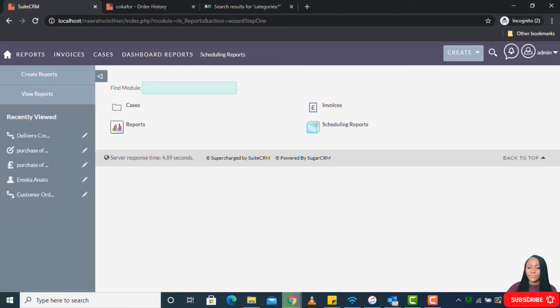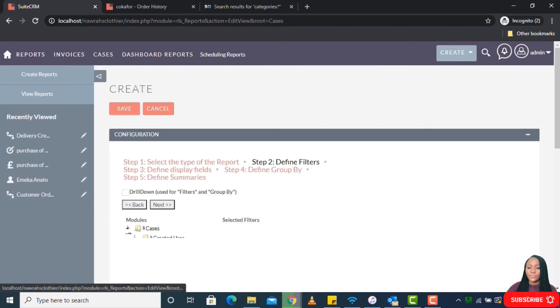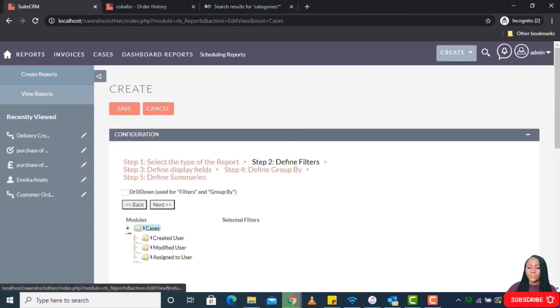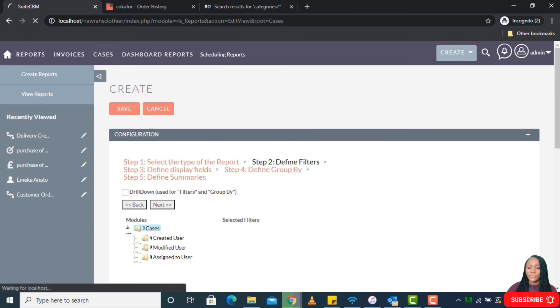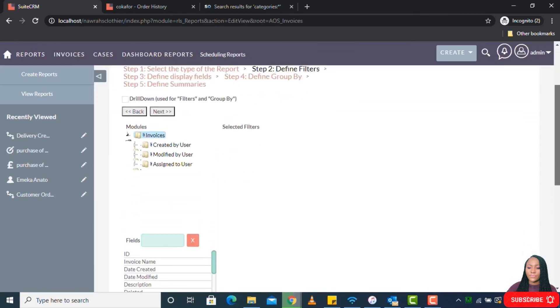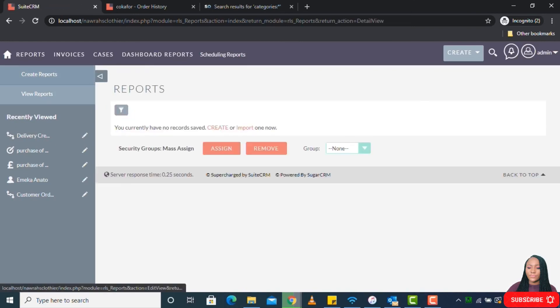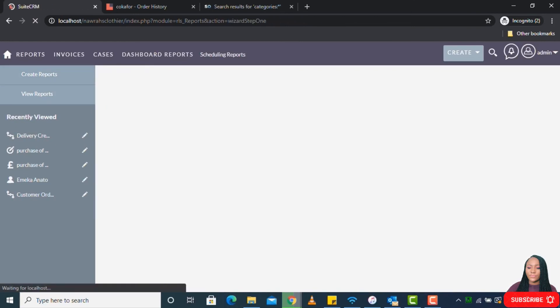You can create reports on the available modules in the CRM. I can create reports for Cases, I can also create reports for Invoices as well, and I can also schedule reports so that it goes to whoever I wanted to go to at the expected intervals or specified period of time.